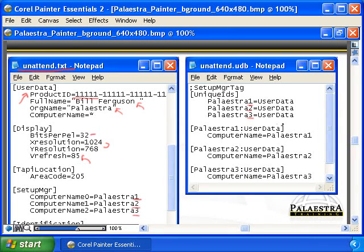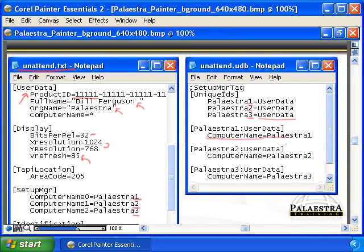What's different about those computers? That's when we go to the unattend.udb. In the unattend.udb, it says as far as unique IDs, I've got three unique IDs: Palestra 1, Palestra 2, and Palestra 3. What's different about them is going to be in their user data — specifically the computer name. For each installation, I'm going to be able to create separate computer names: Palestra 1, Palestra 2, and Palestra 3.